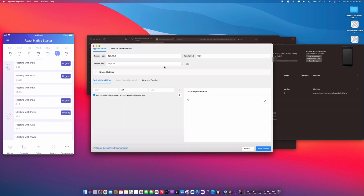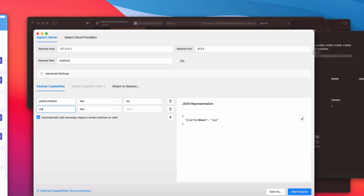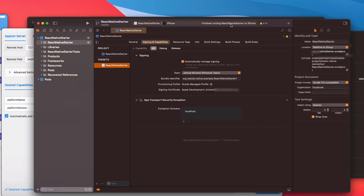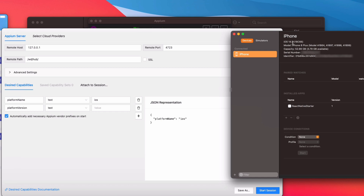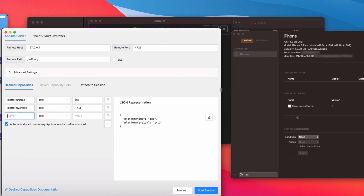Let's hop back to the Inspector and start building our desired capabilities. The first one is platform name — the value is going to be iOS. Next we need platform version: go back to Xcode Devices and Simulators and you can see I'm running 14.3, so enter 14.3. Then add automation name — since we're testing on an iOS device, this is going to be XCUITest.